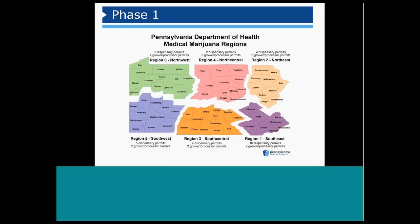To take you back to our last briefing on December 21, 2016, the Commonwealth is divided into six medical marijuana regions. For phase one, each of the six regions may have up to two grower processor permits for a total of 12 across the state.